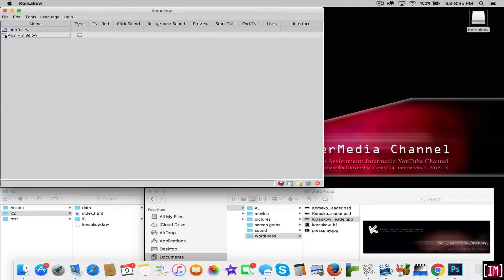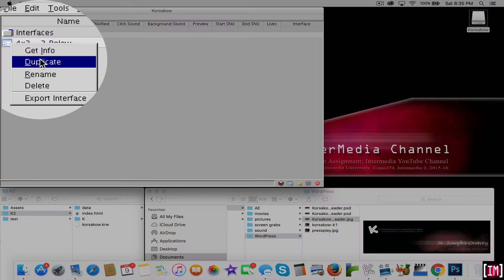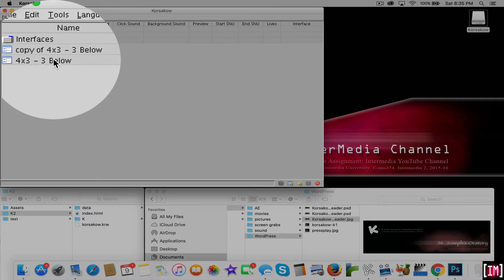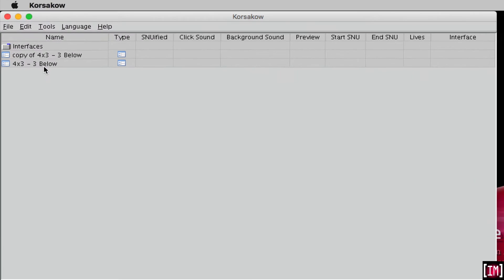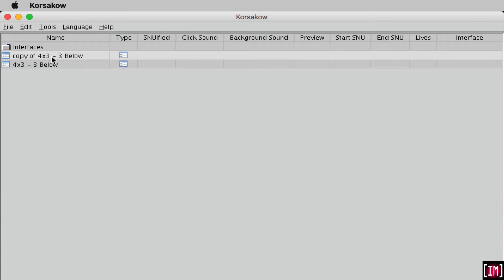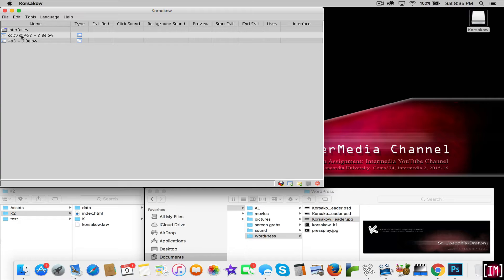Click on the default interface that shows up and right-click on it and do a duplicate. Don't delete this, just leave it there. Go into your new one and give it a new name.